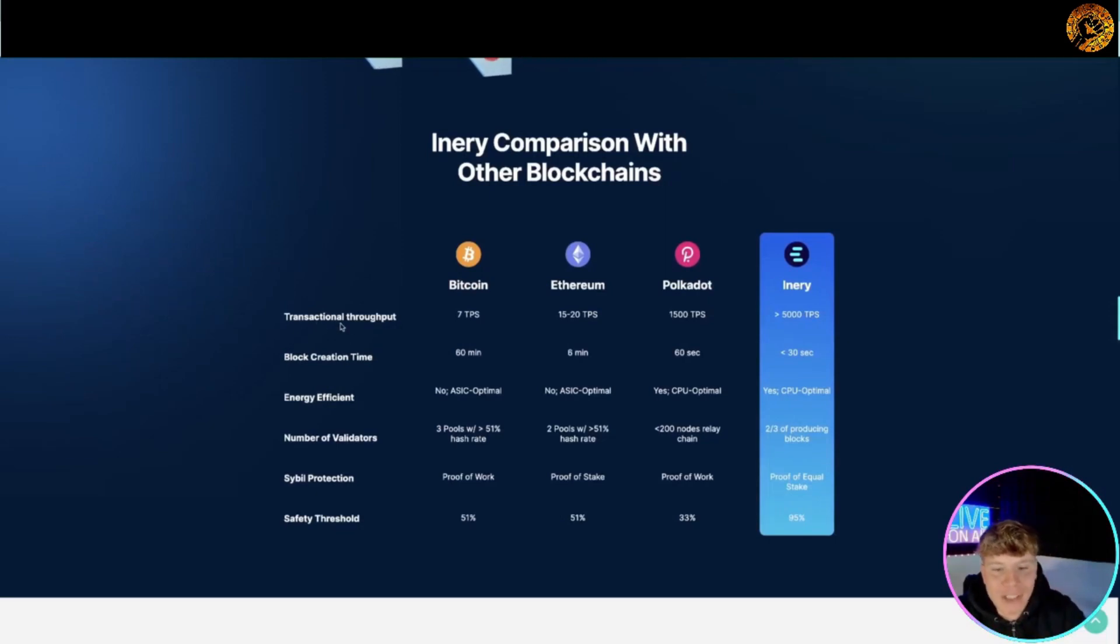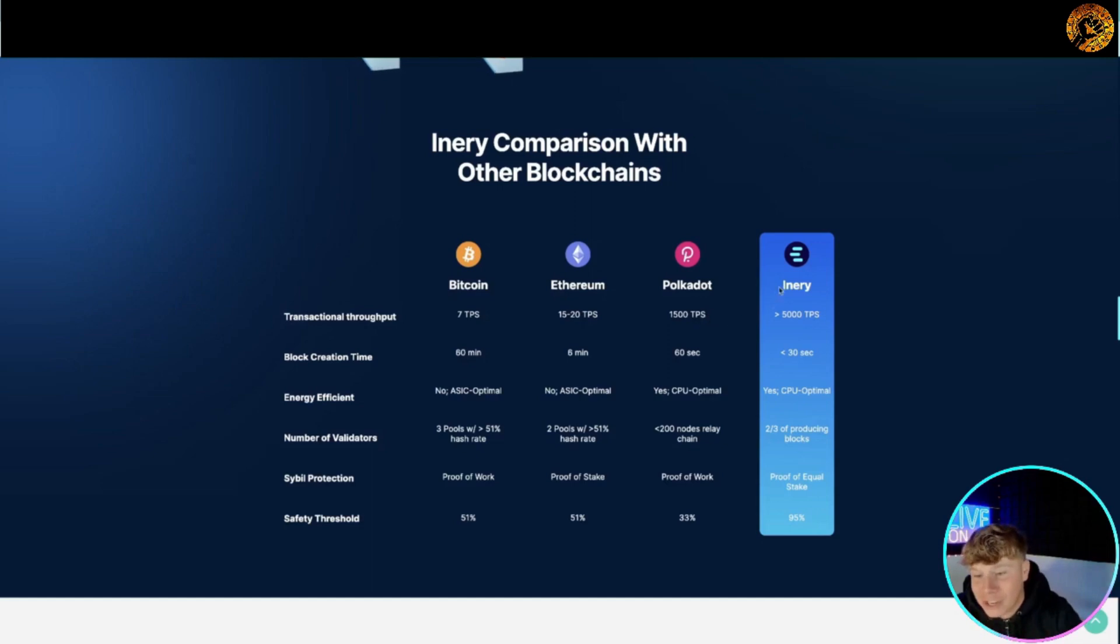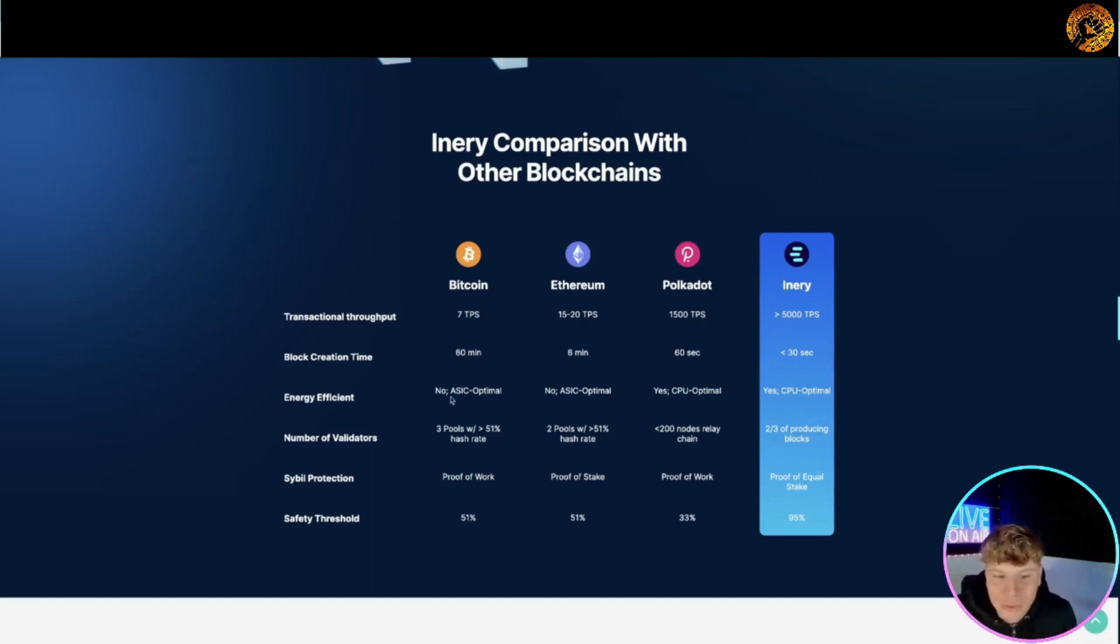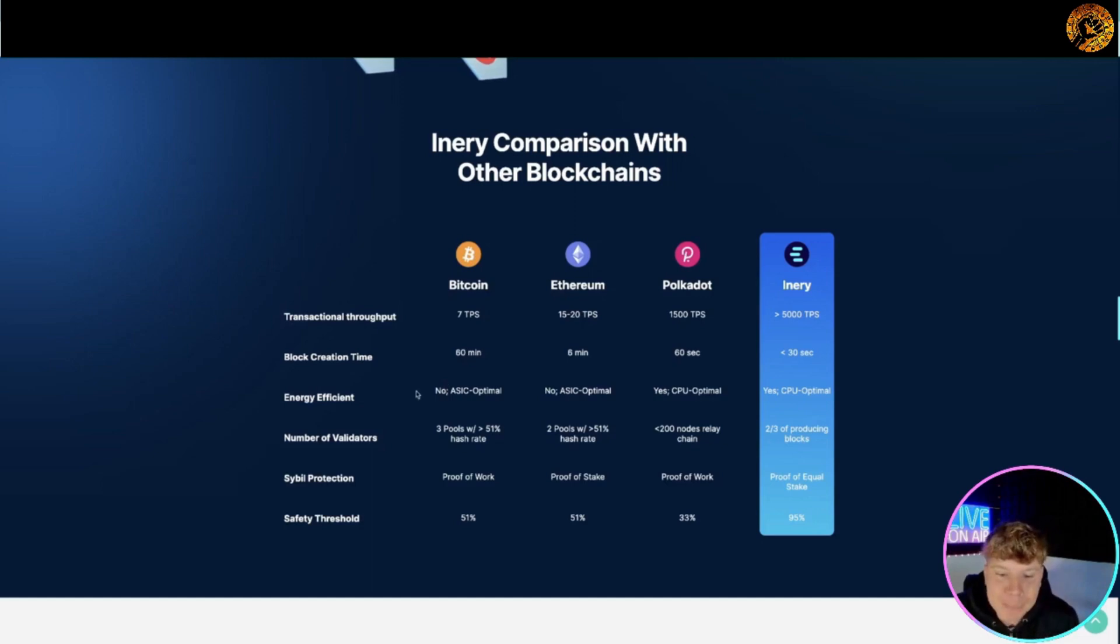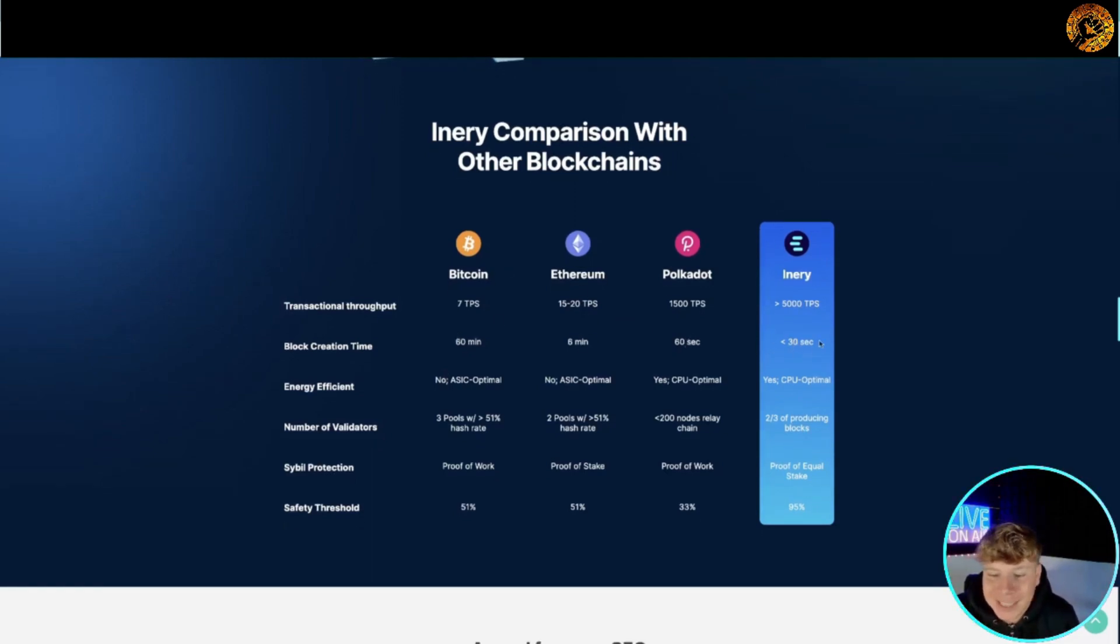It shows you transactional throughput: 7 TPS for Bitcoin, 15 to 20 for Ethereum, Polkadot's got 1500, Inery has 5000. That's the comparison with other blockchains. Blockchain time: 60 minutes for Bitcoin, 6 minutes for Ethereum, 60 seconds Polkadot, less than 30 seconds for Inery. It beats on every single one.